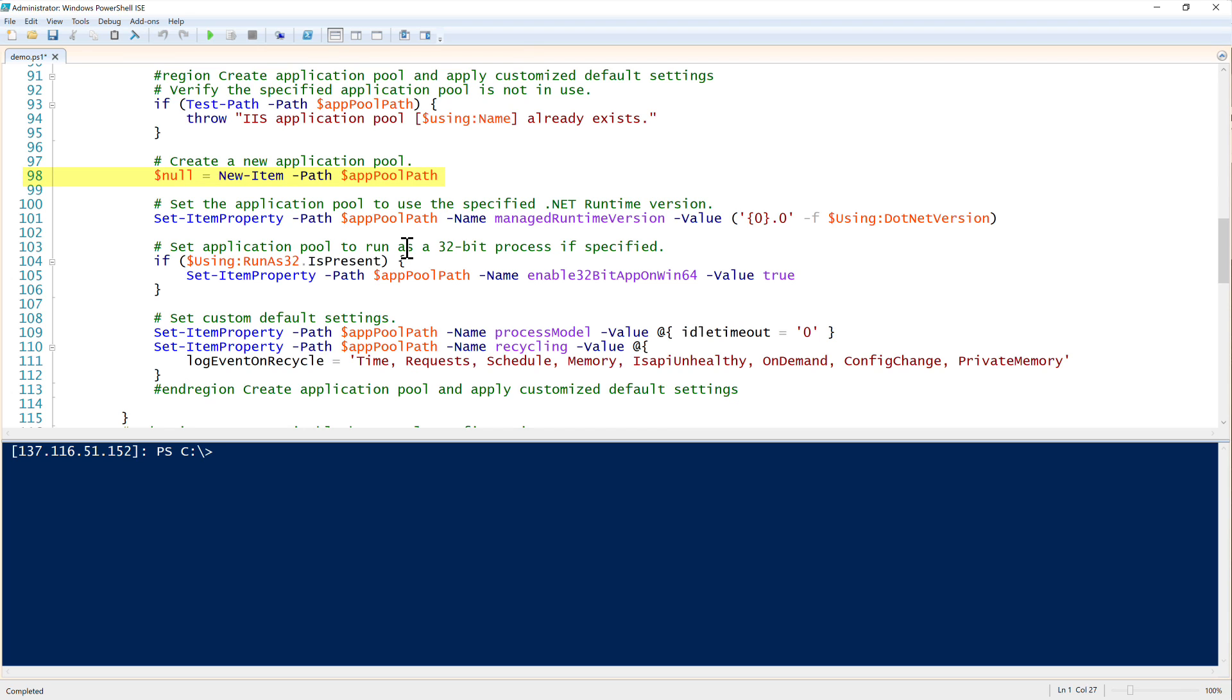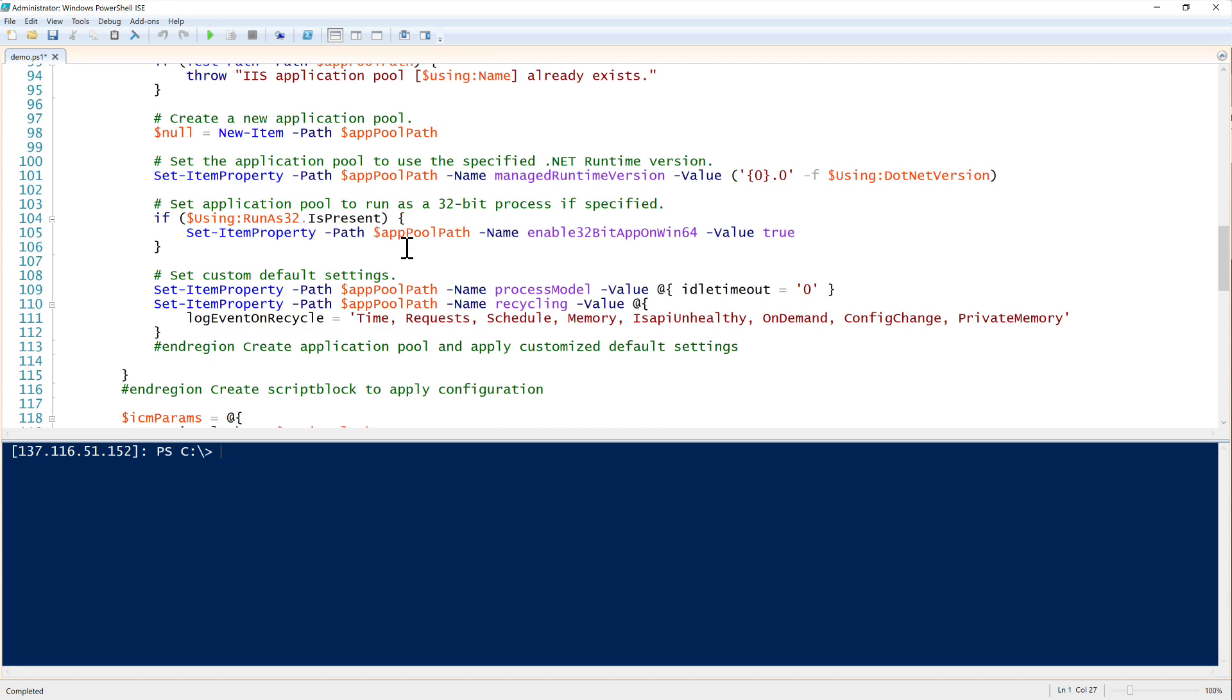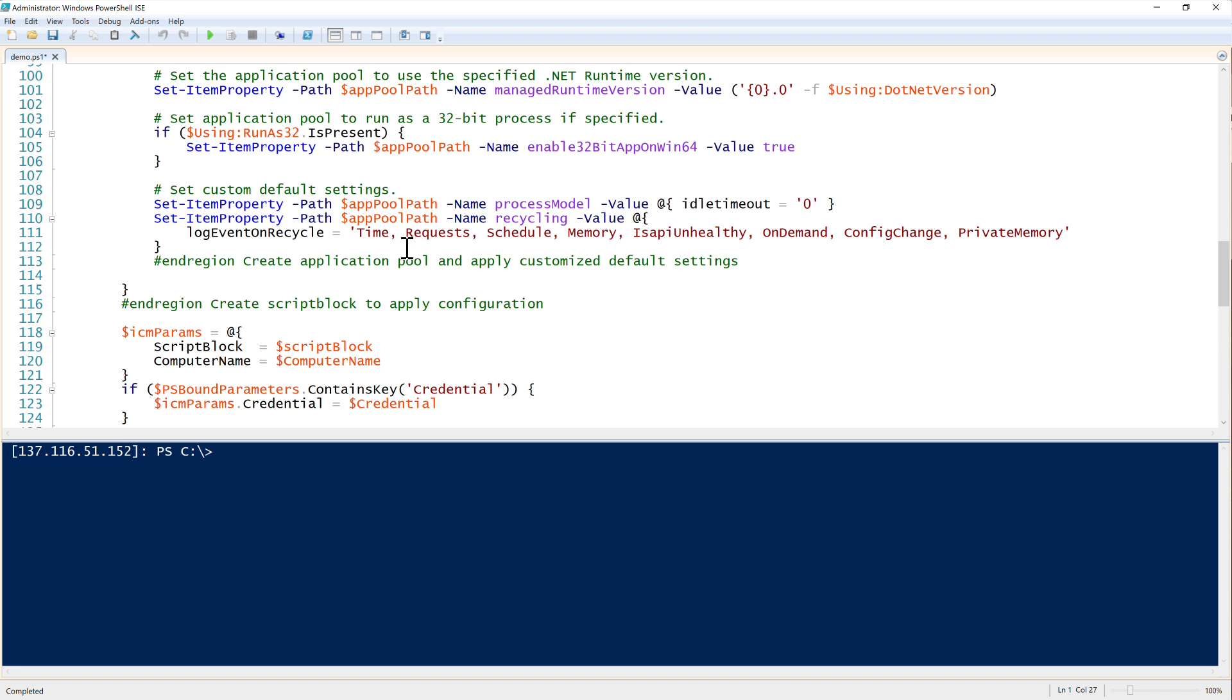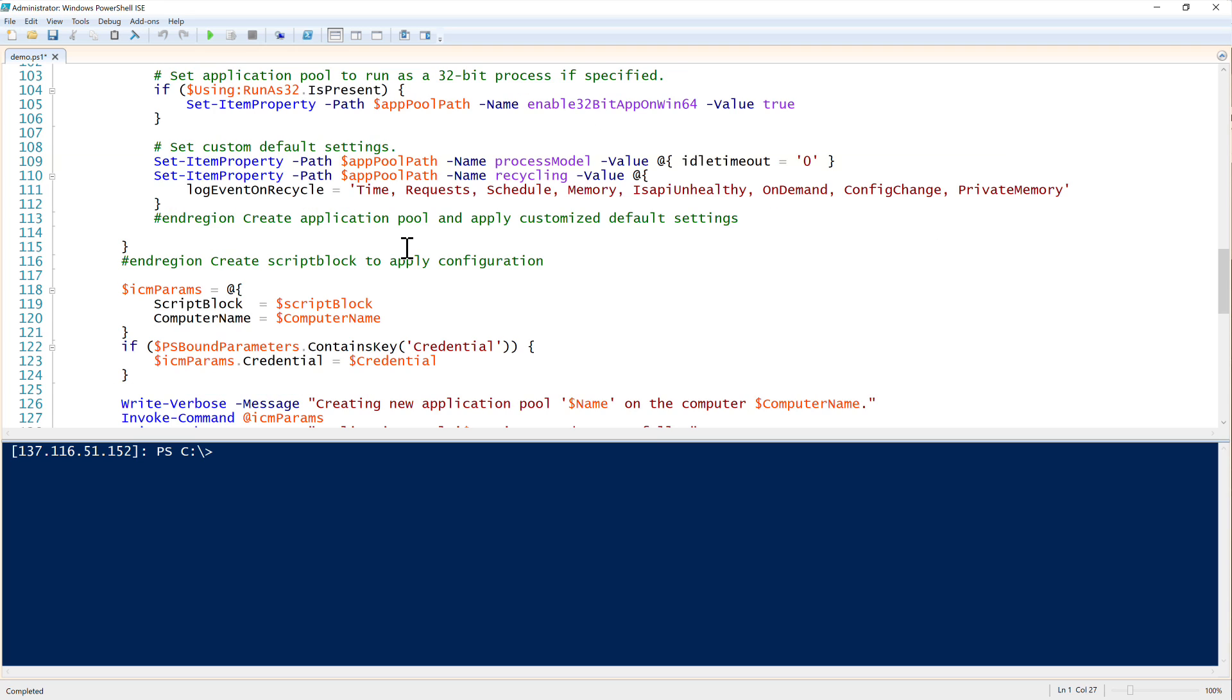Notice that I'm using new item here instead of the new app pool. Same thing. Then we set the application pool to use the specified .NET runtime version. As before in the parameter, we are able to provide v2 and v4. And then if the run as 32 bit switch was set, we can set that as well. And then set some common default settings that we have for all of our web servers. We have the idle, we set the idle timeout to zero, we turn on recycling, and we have a lot of events that we log on recycle. Just a lot of common parameters - we can build our own function and put in our own functionality and set our own attributes this way.